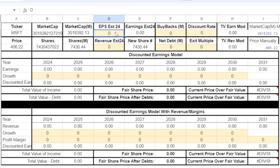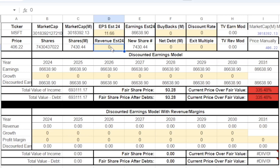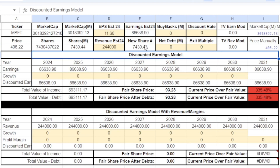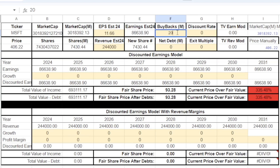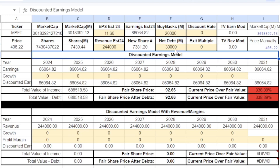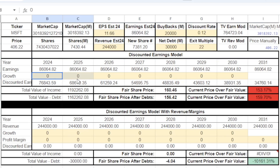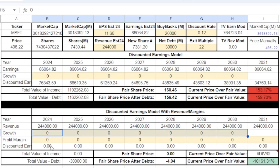Back to the sheet, we're going to enter those numbers: EPS estimate of $11.66, revenue estimate of $244 billion — which is 244,000 in millions — buybacks of $20 billion, and net debt of $30 billion. Now that we have all our numbers entered, the only thing left is to project earnings growth and revenue growth into the future.